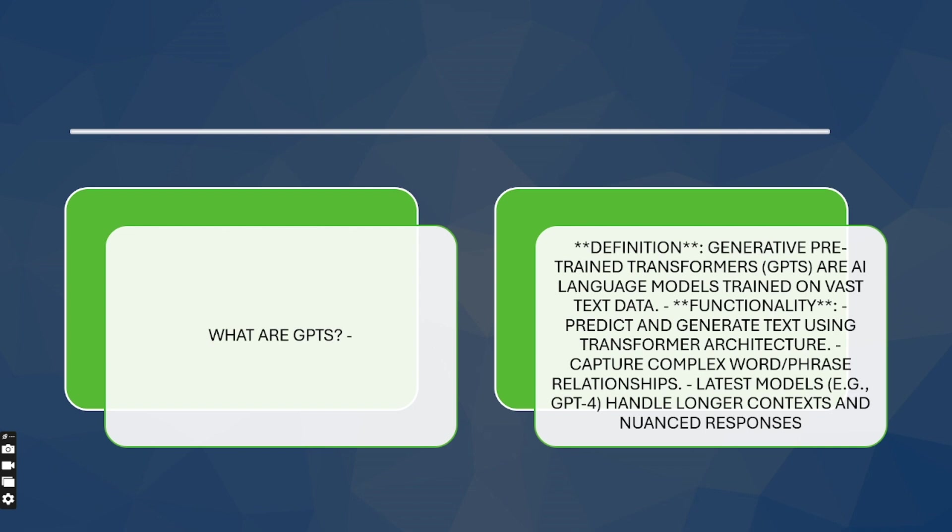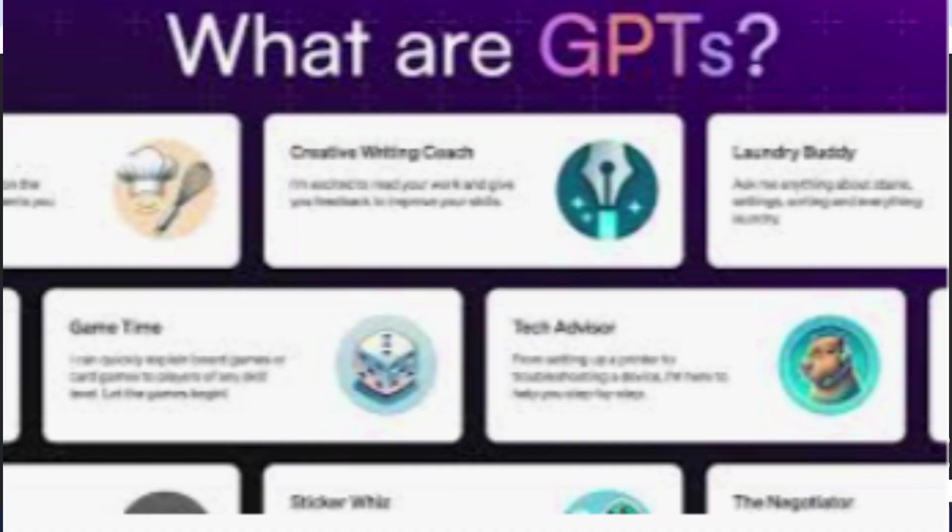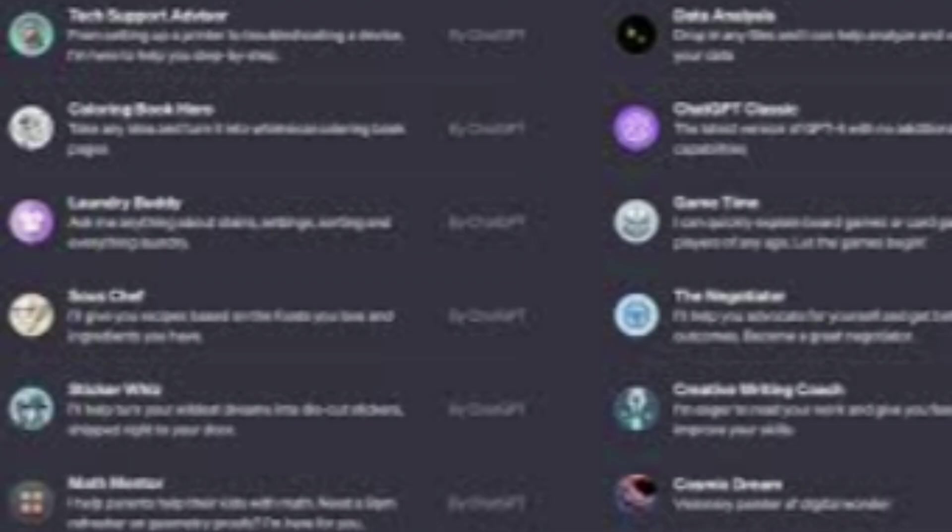I made a video which you can find the link to in the description that describes all the features of DeepSeek. With the addition of custom GPTs, you can now create custom wizards to meet your specific needs. Whether you're a developer, writer, marketer, researcher, or just curious, this feature is going to be a game changer for you.